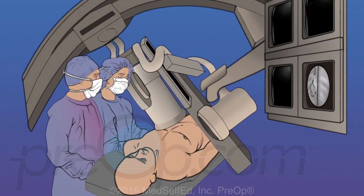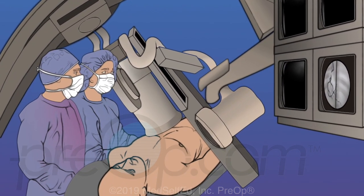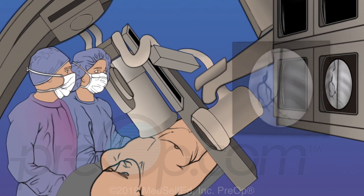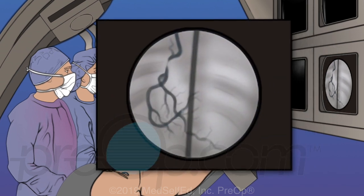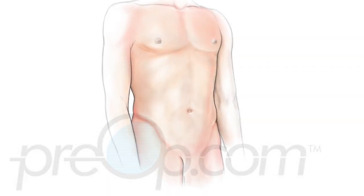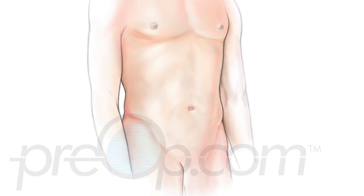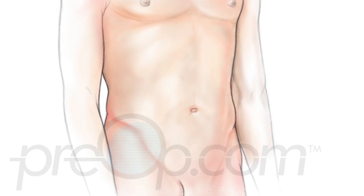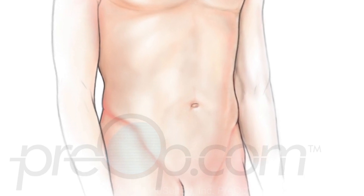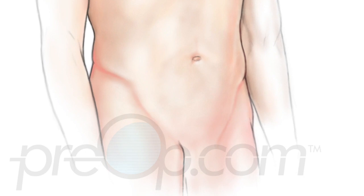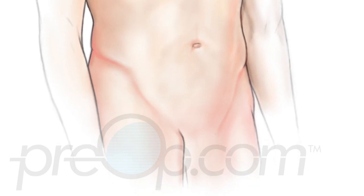A contrast dye that can be seen with an x-ray machine is given. X-ray pictures and video of the dye show the cardiologist how blood is moving through your heart. For your cardiac catheterization procedure, you will be positioned carefully on an x-ray table. The skin over an artery of your leg or arm is cleaned, then numbed with local anesthetic.